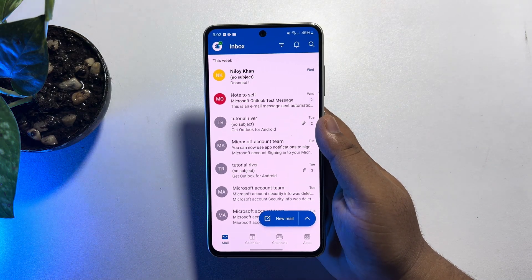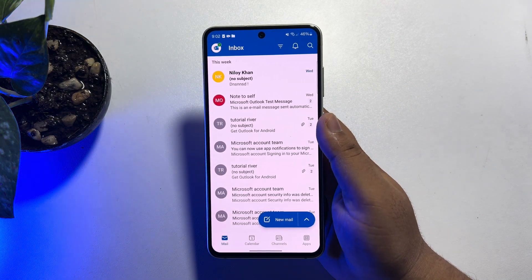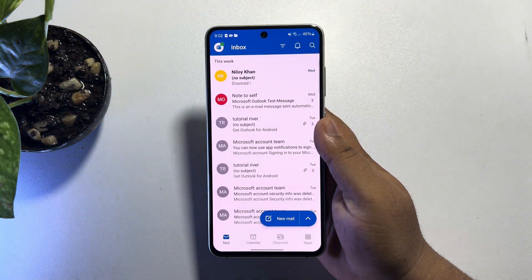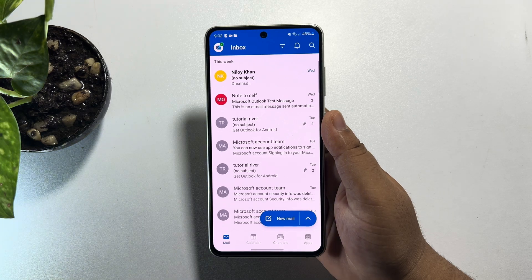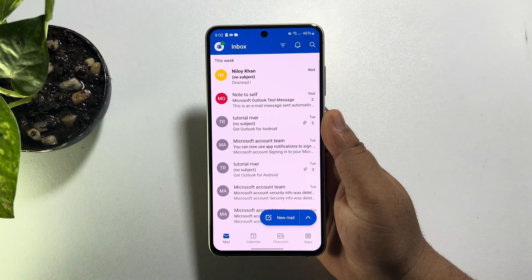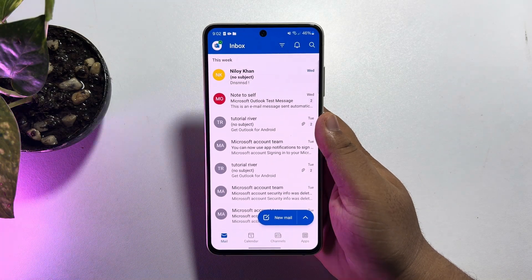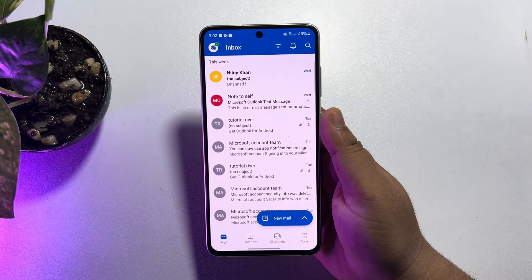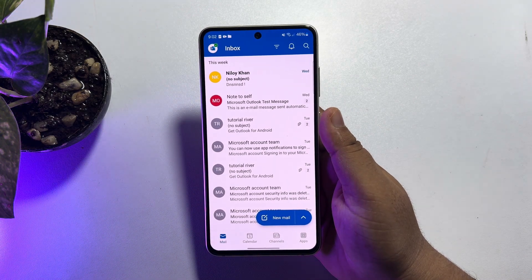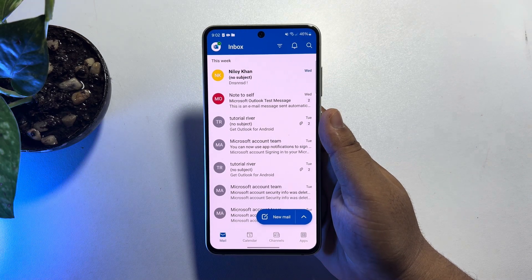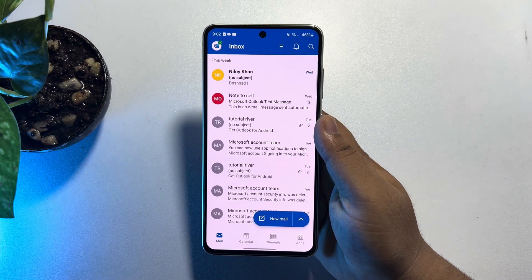Right now I'll show you how to find your Outlook account password in your mobile. If you ever saved your Outlook account or Microsoft account password in your Google account, let's see how to view your saved password.